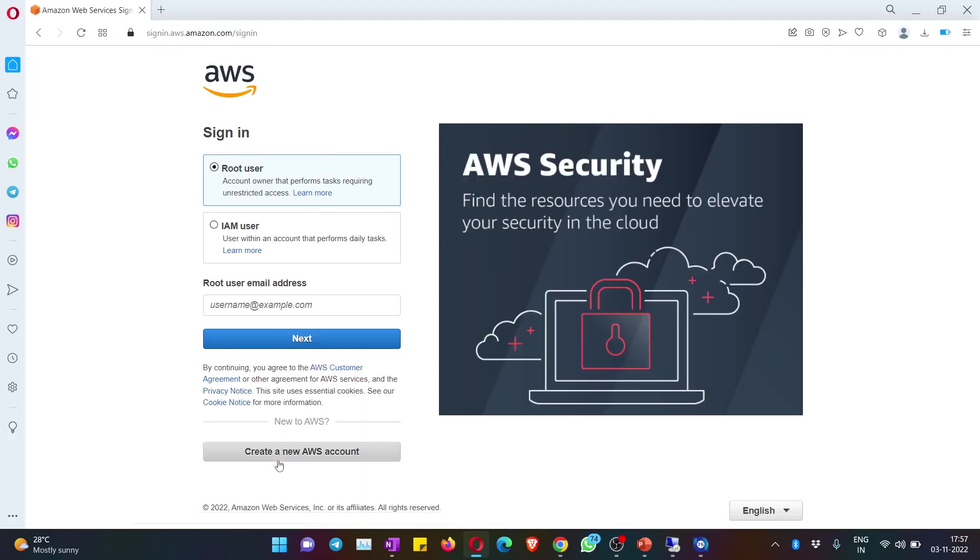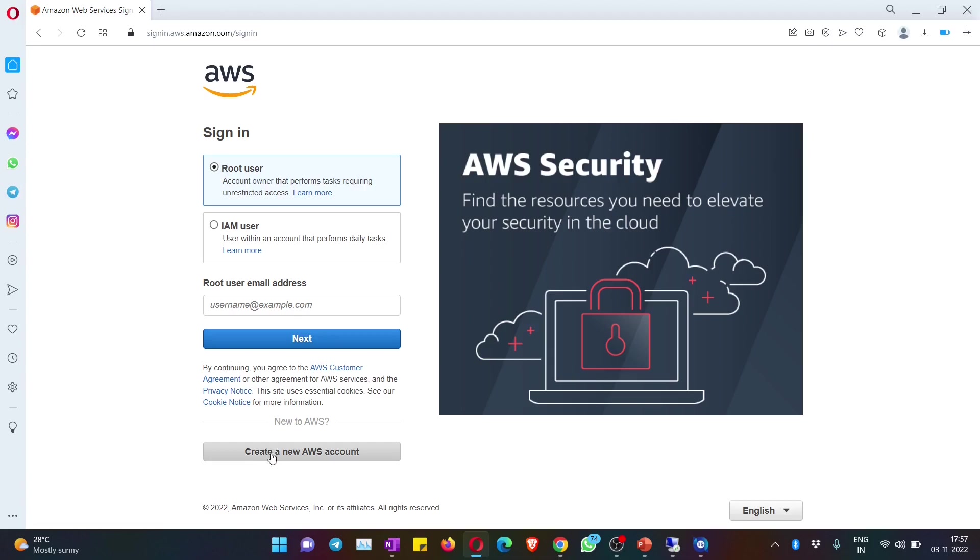After you hit on that, you get the screen asking you to login. But of course, first we need to create an account, so you need to hit on create a new AWS account.